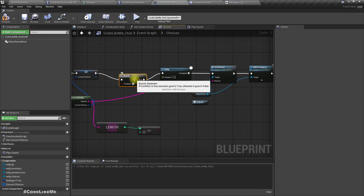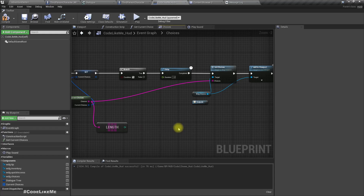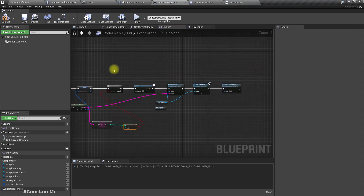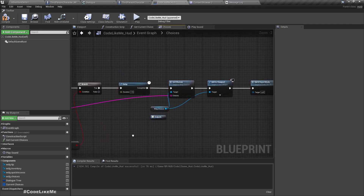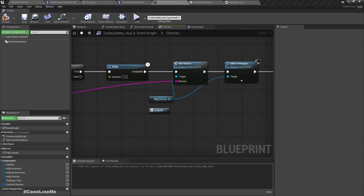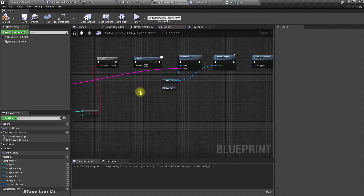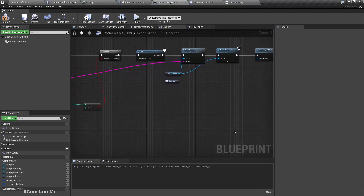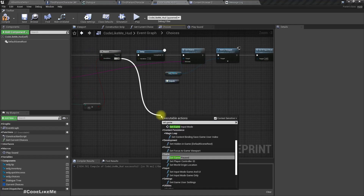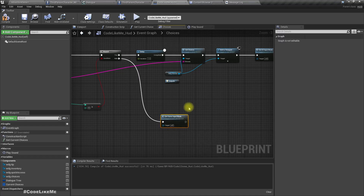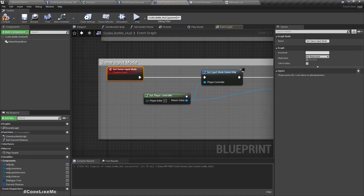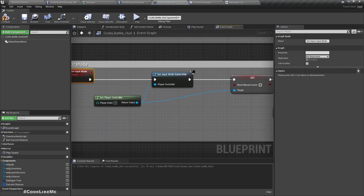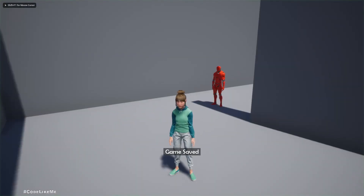So let's add a branch. Let's check if the array length is larger than zero. If it is larger than zero, that means we have other stuff to show. If it is false — the array is empty — we can just set the input mode using 'Set Claim Input Mode'. This is not a default function; it's something we created before. Let me just show you the definition of the function.